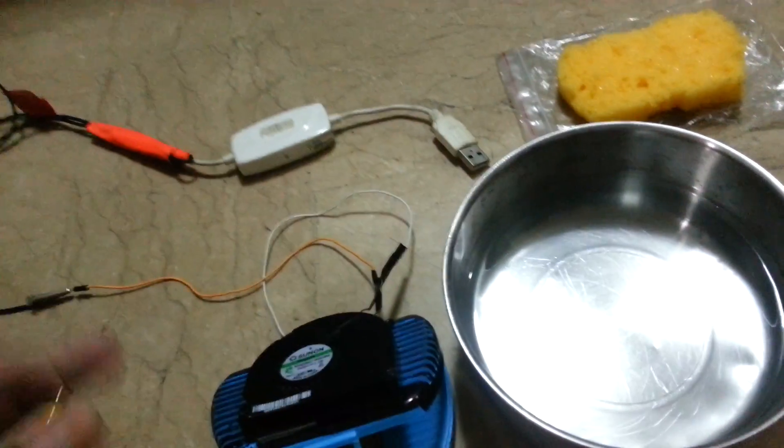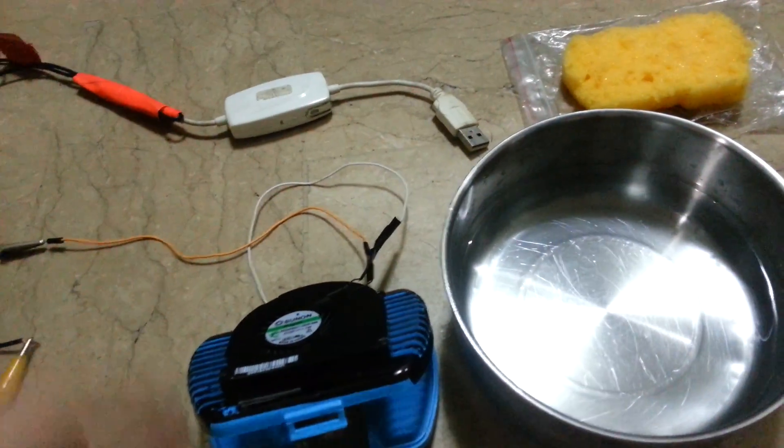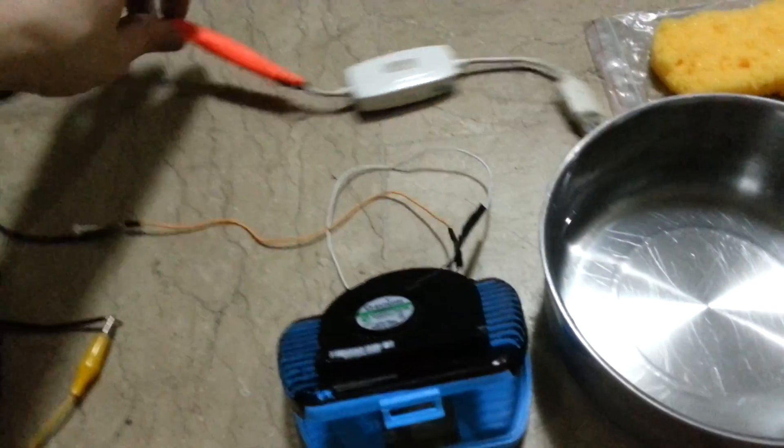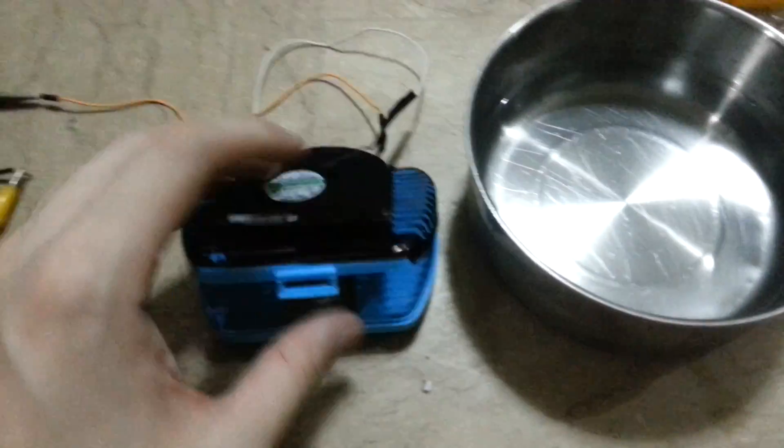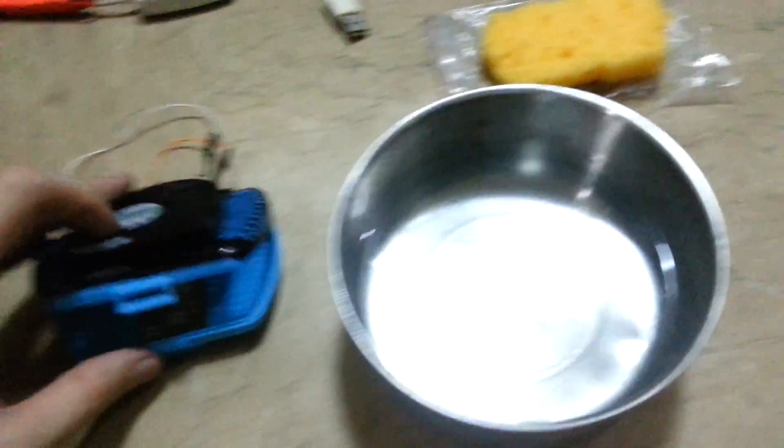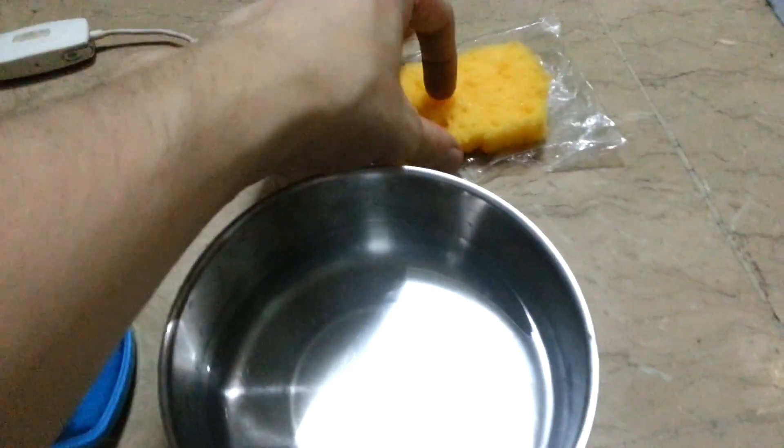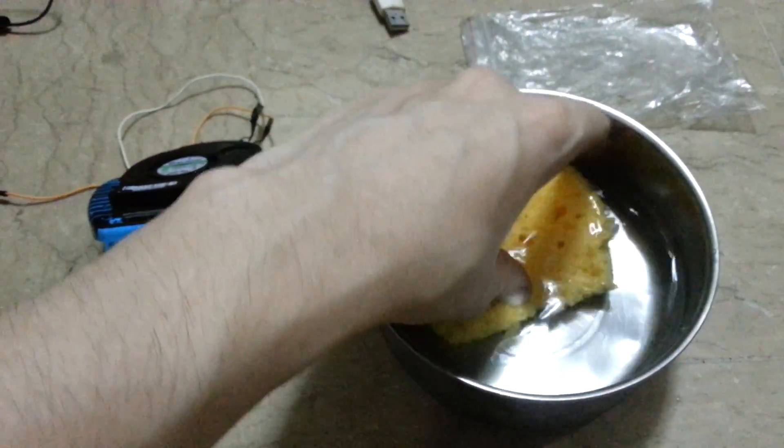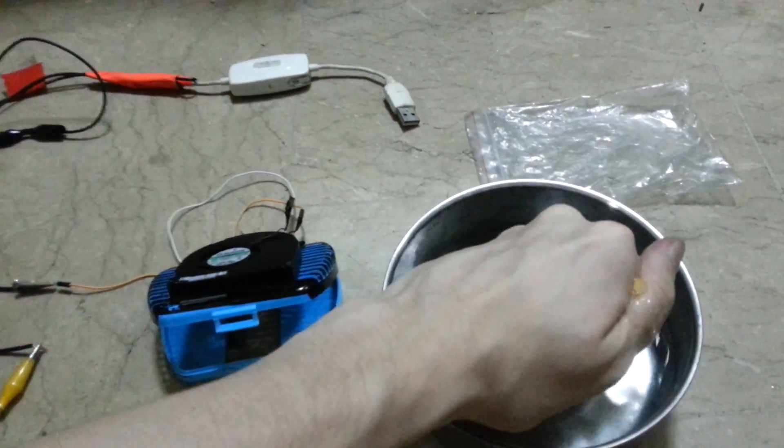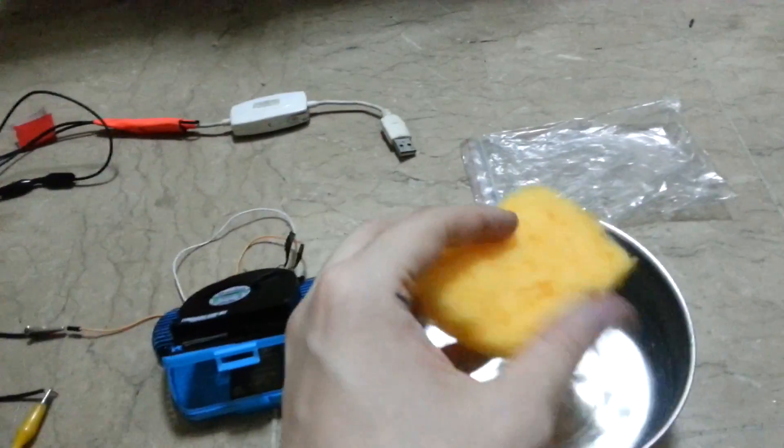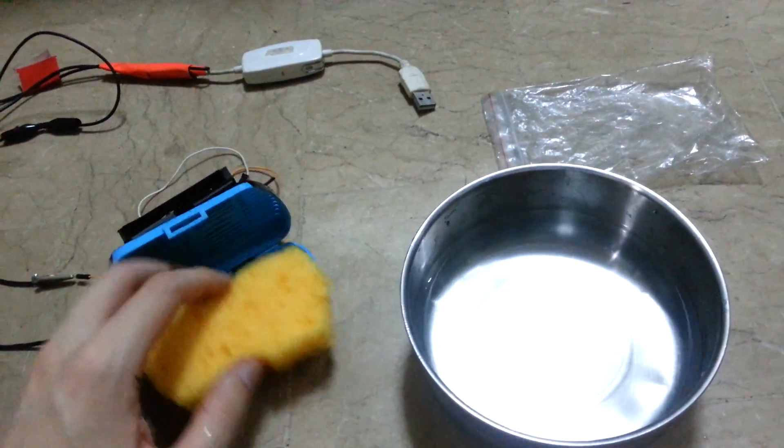You charge it and then you can take it around with you like a mobile battery. But I've modified it so I can just run this device. So I've got my sponge here. All you have to do is put it in some nice cold water, wring it out, and then put it into this device.